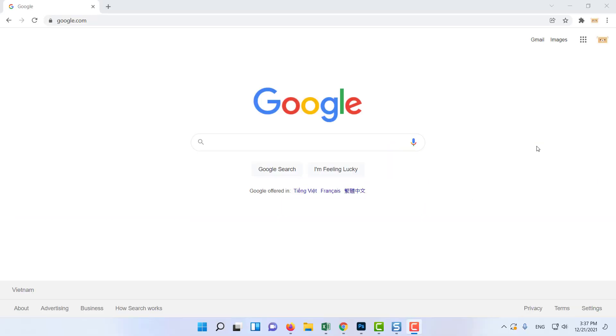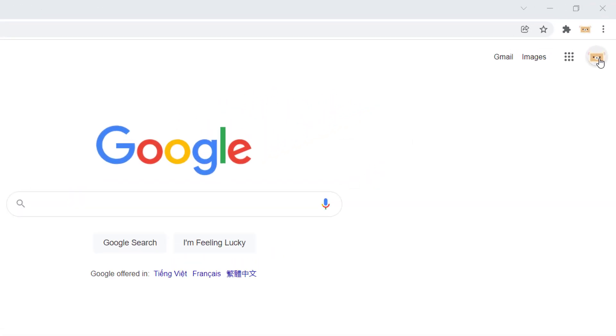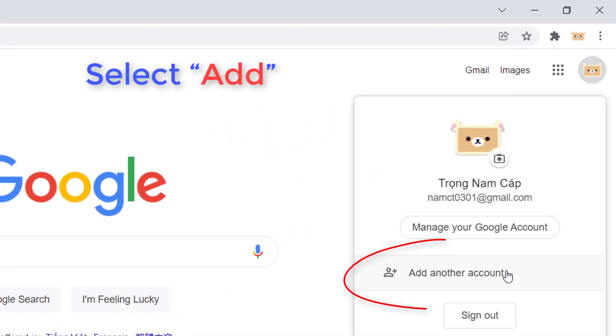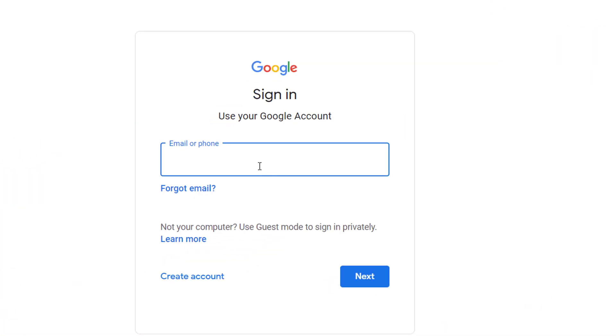Open a web browser. Tap on your profile, which is present at the top right corner. Select Add. Enter your credentials and sign in with the new account.